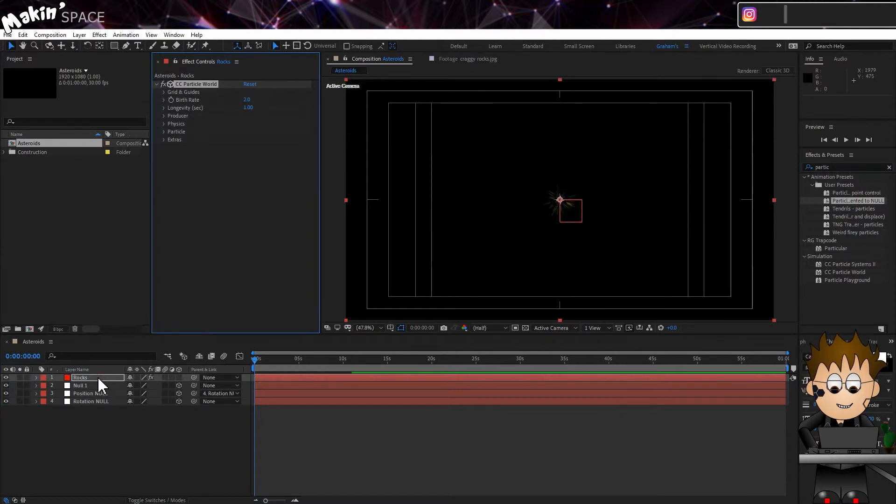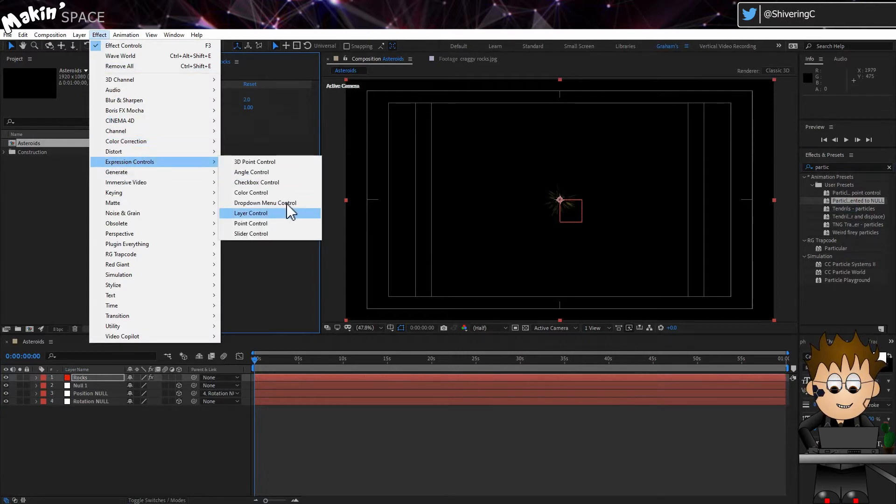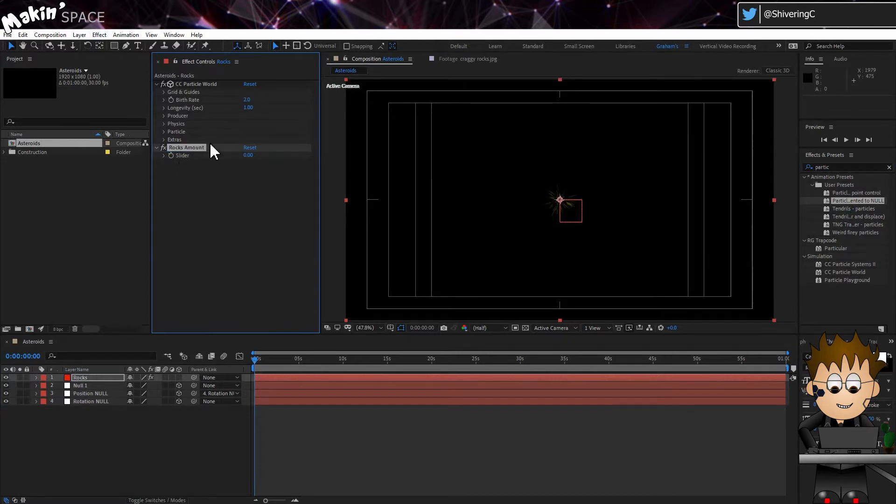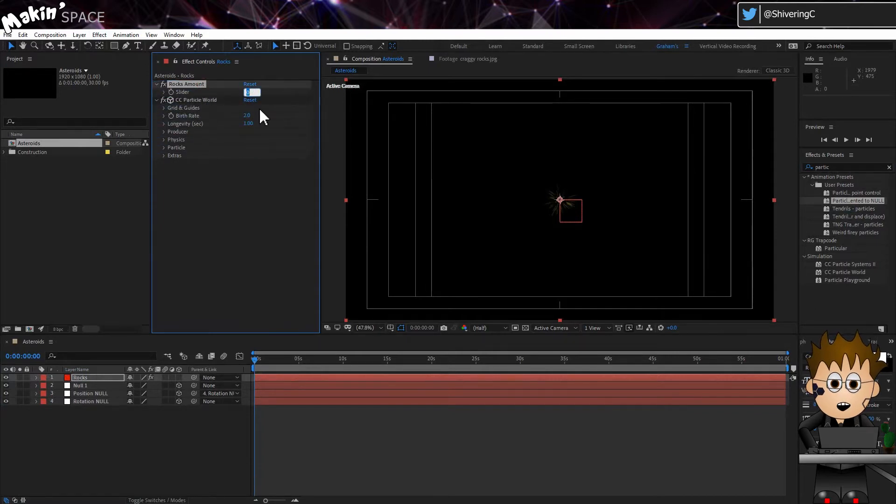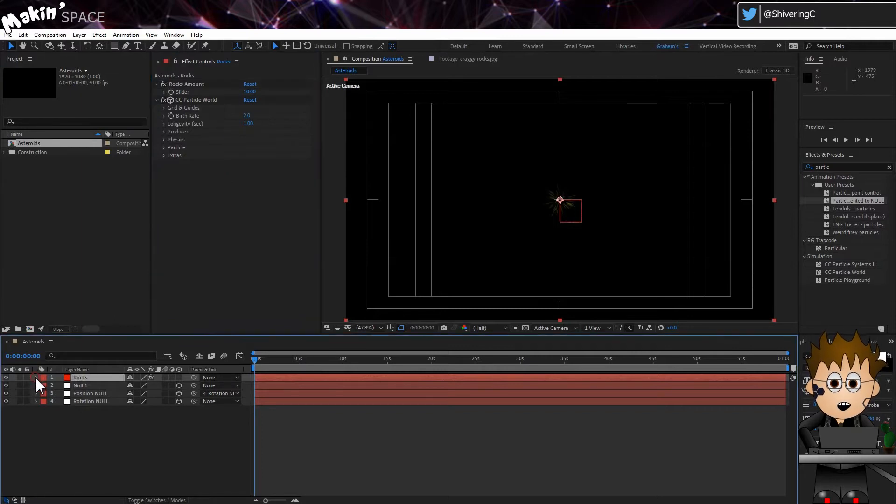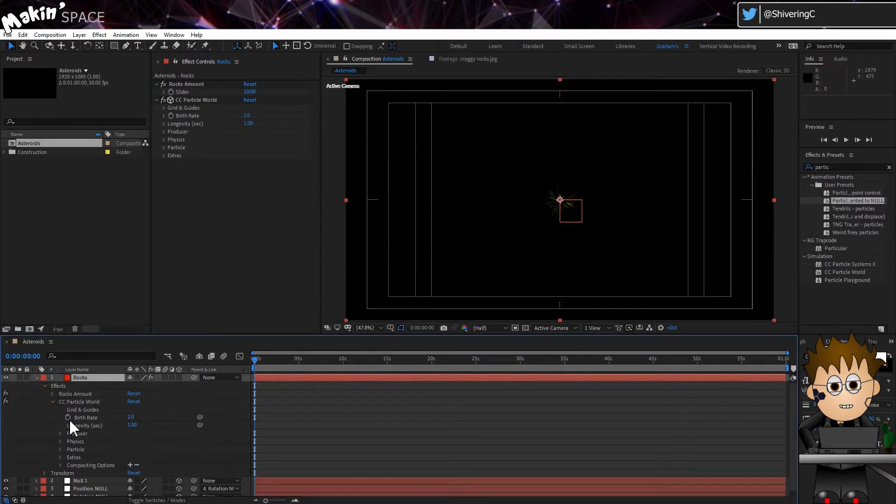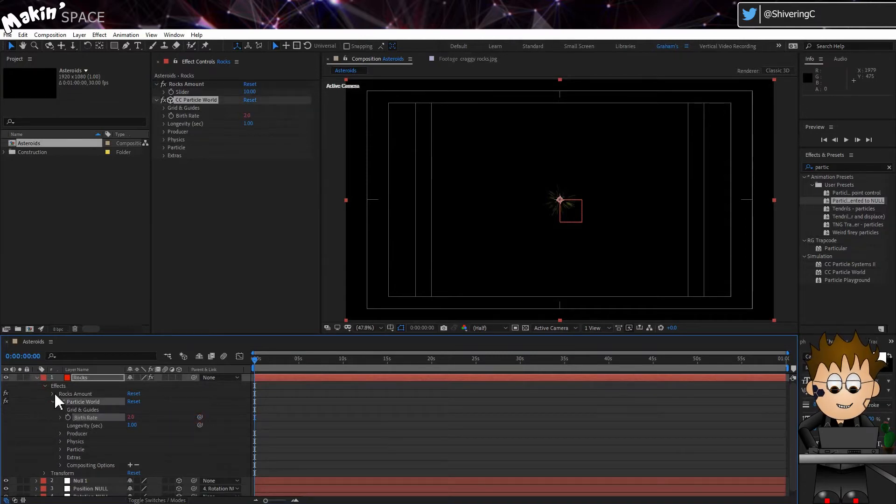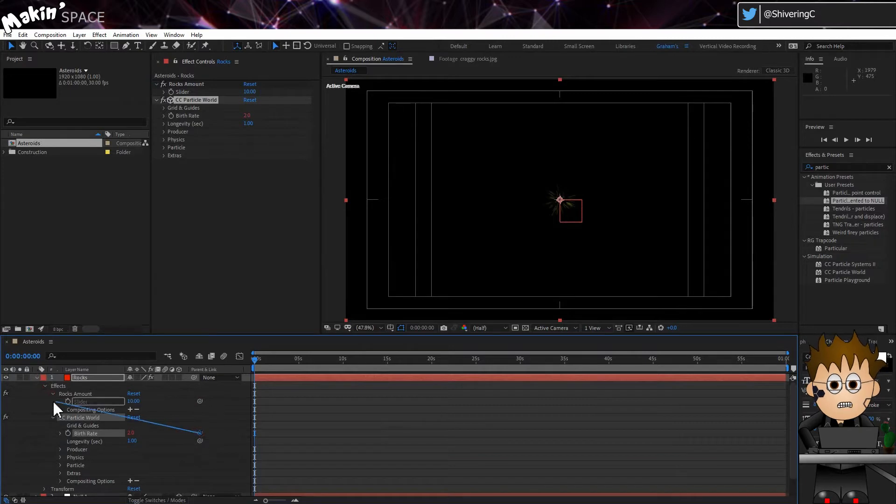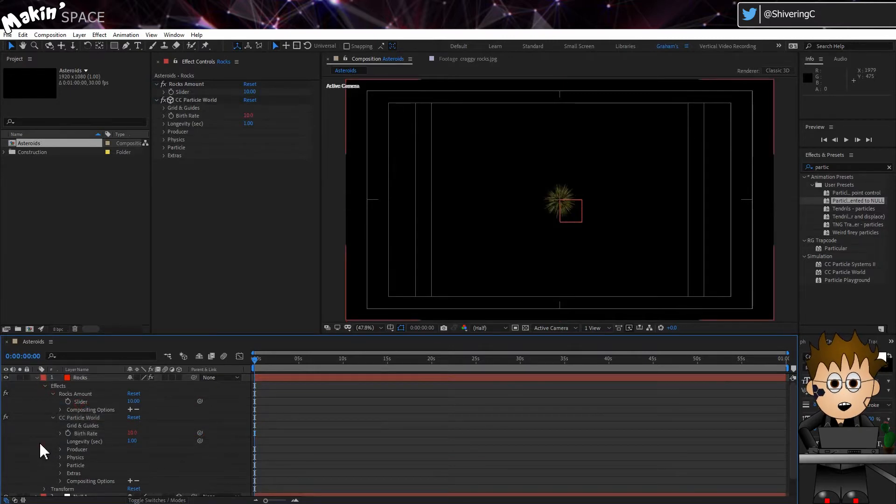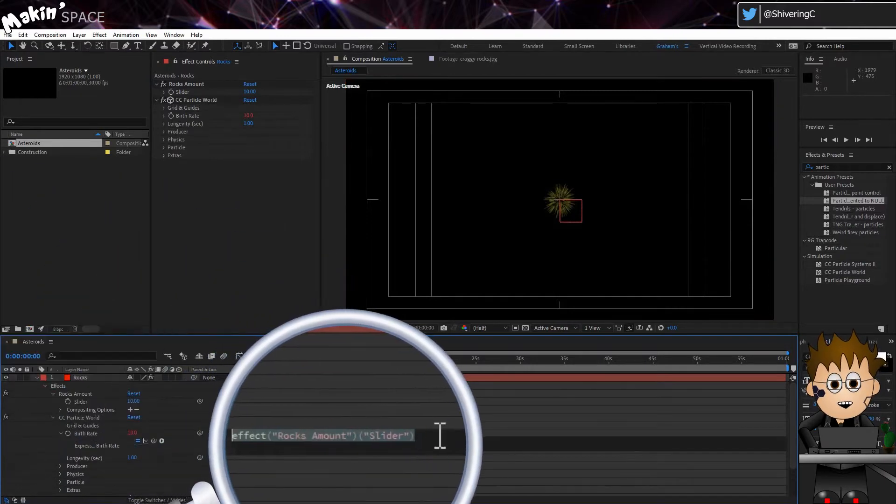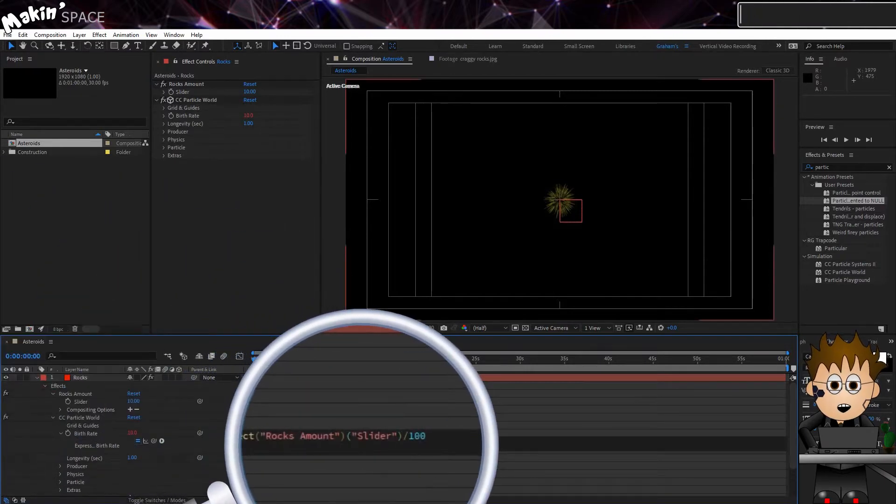Now go to Effect, Expression Controls, Slider Control. Name it Rocks Amount and set it to 10. Then use the Particle World's Birth Rate Pick Whip to link to the Rocks Amount slider. This gives us an easy to access slider to govern the amount of rocks we create. Trouble is, CC Particle World's Birth Rate isn't directly connected to an understandable value. And 10 is too high. Edit the expression, and add a Divide by 100 after the slider value.